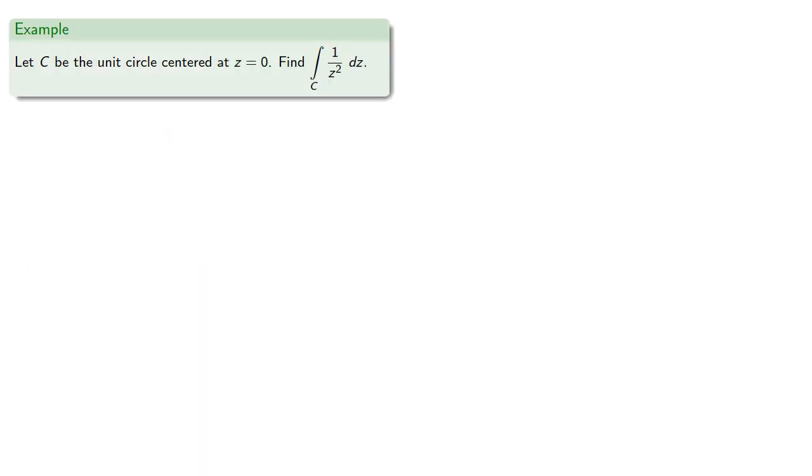So we might try something like 1 over z squared. So as before, we'll parameterize z as e to the i t, dz is i e to the i t. And so we find.